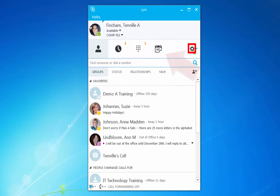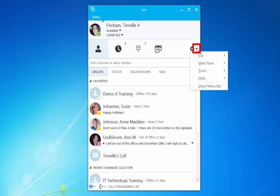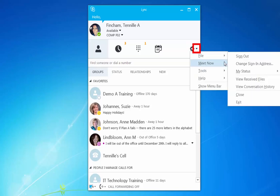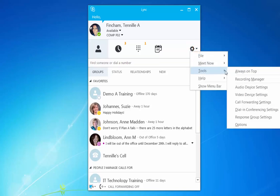Set additional options using the gear icon. Use the drop-down next to the gear icon to meet now or view additional tools.